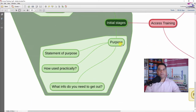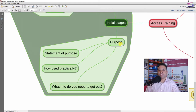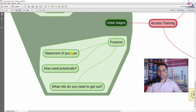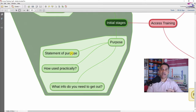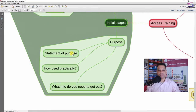The first thing to consider is the purpose of the database — basically, what do you want the database to do? You want to be very general here: write a statement of purpose, just a couple of sentences describing what you want the database to do, what you want to get out of it. Obviously, if you don't add something into a database, you can't get that information out.